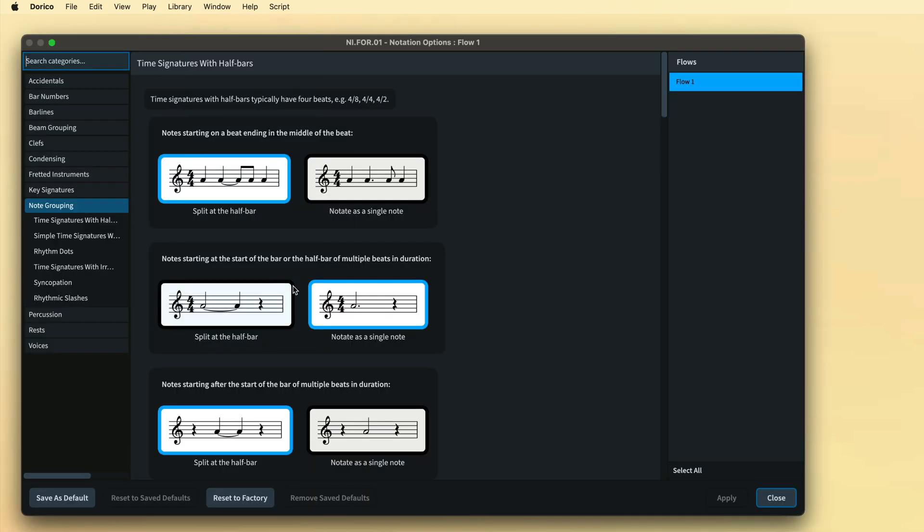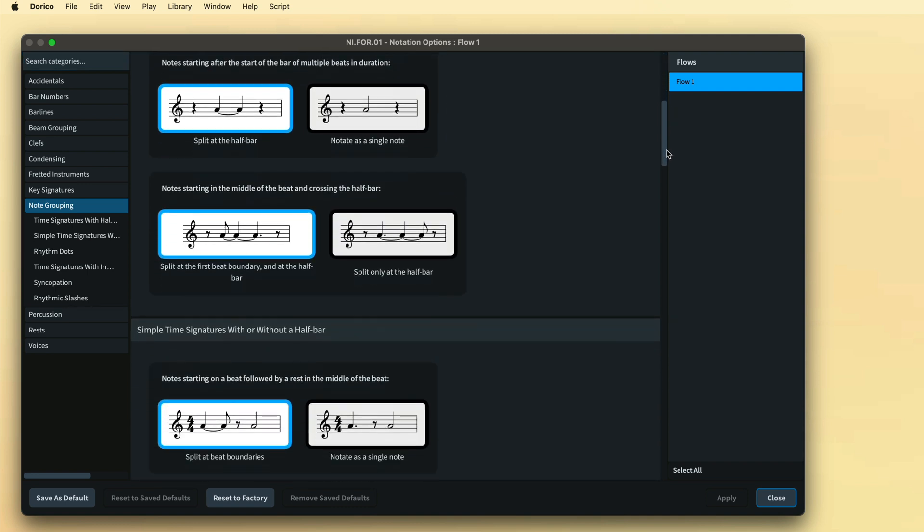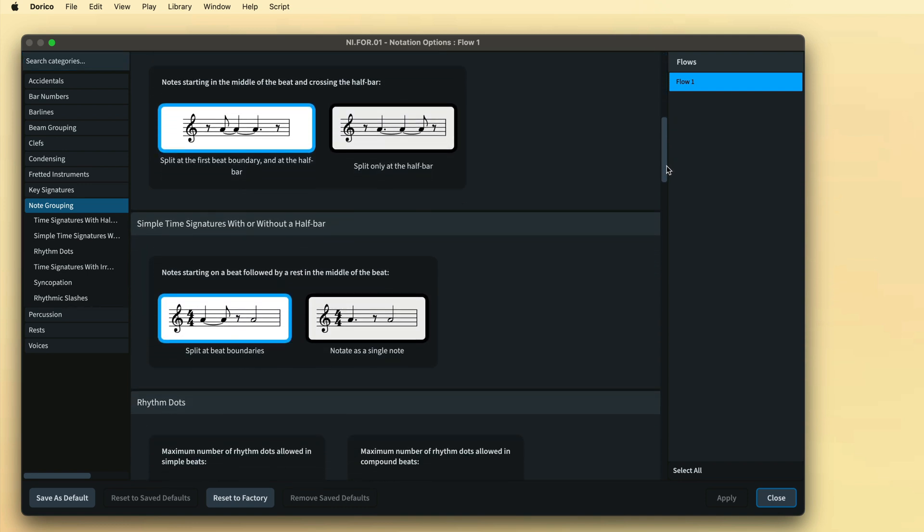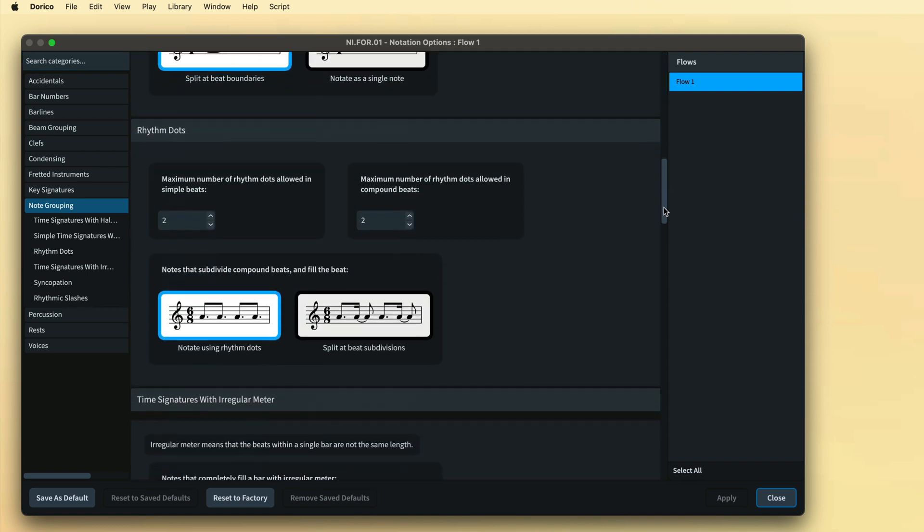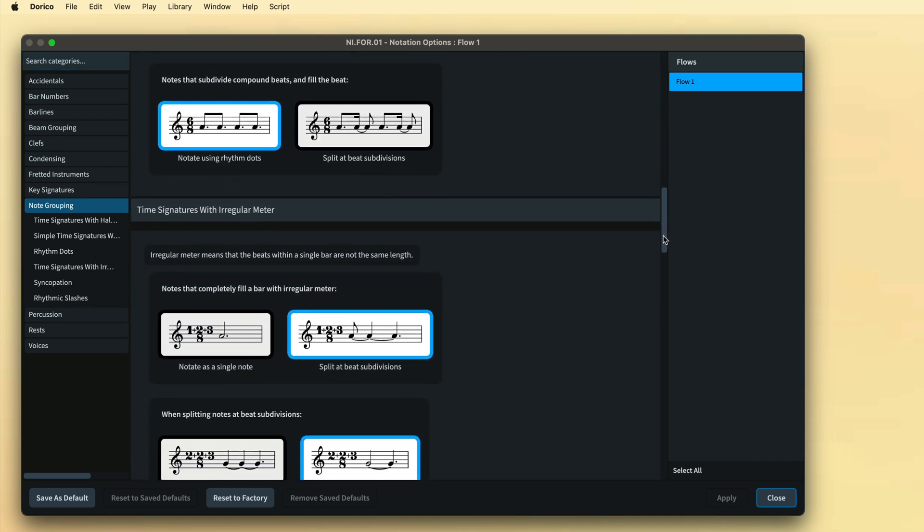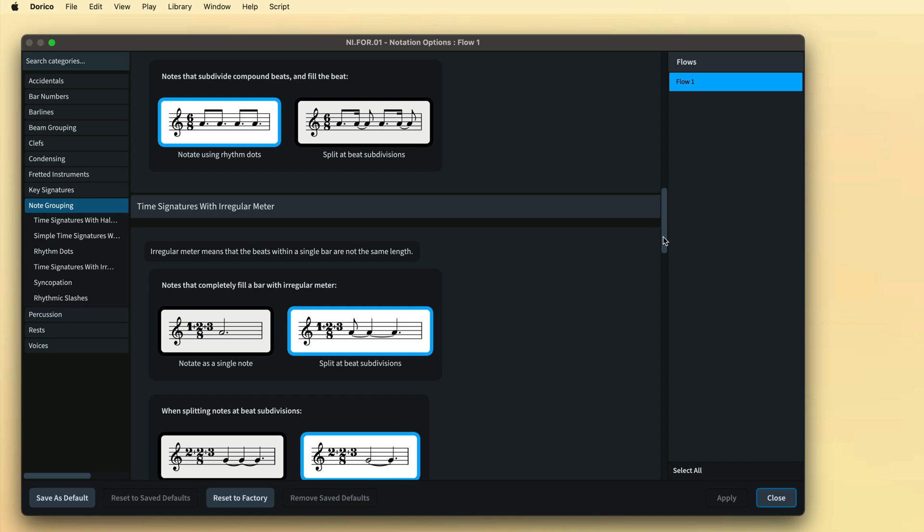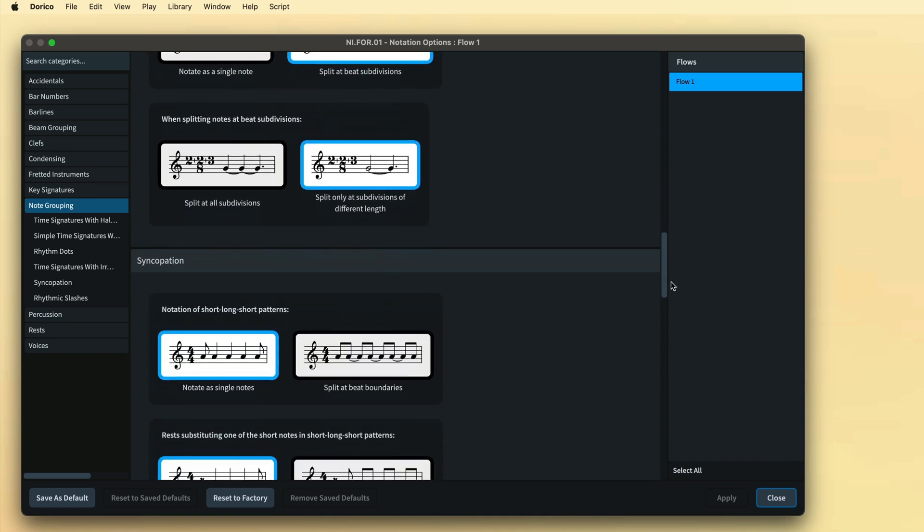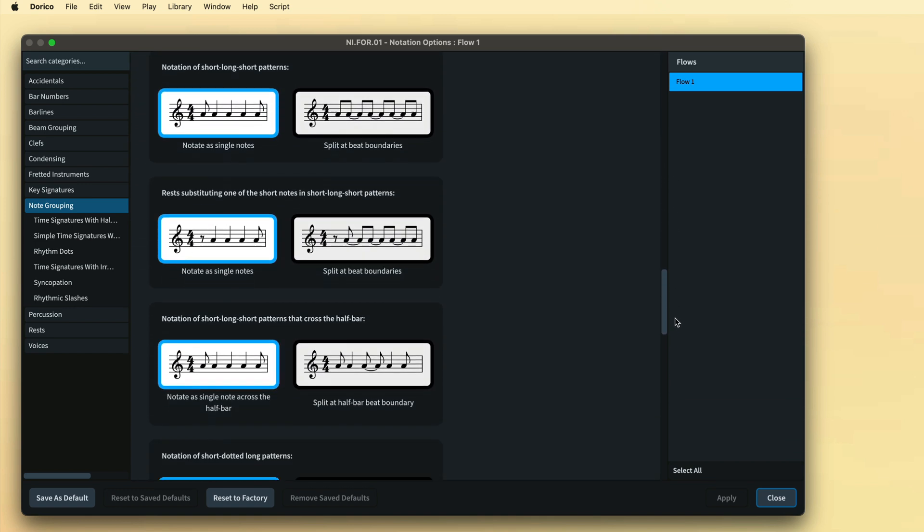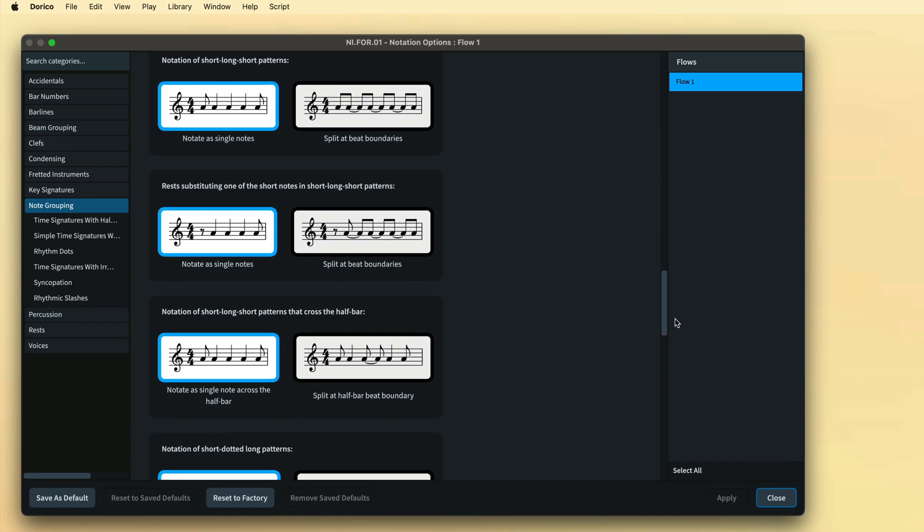Generally speaking, if notes are not being drawn using the durations you are expecting, you should consult the notation options and make the relevant changes as this will affect all notes across the entire flow in one fell swoop.